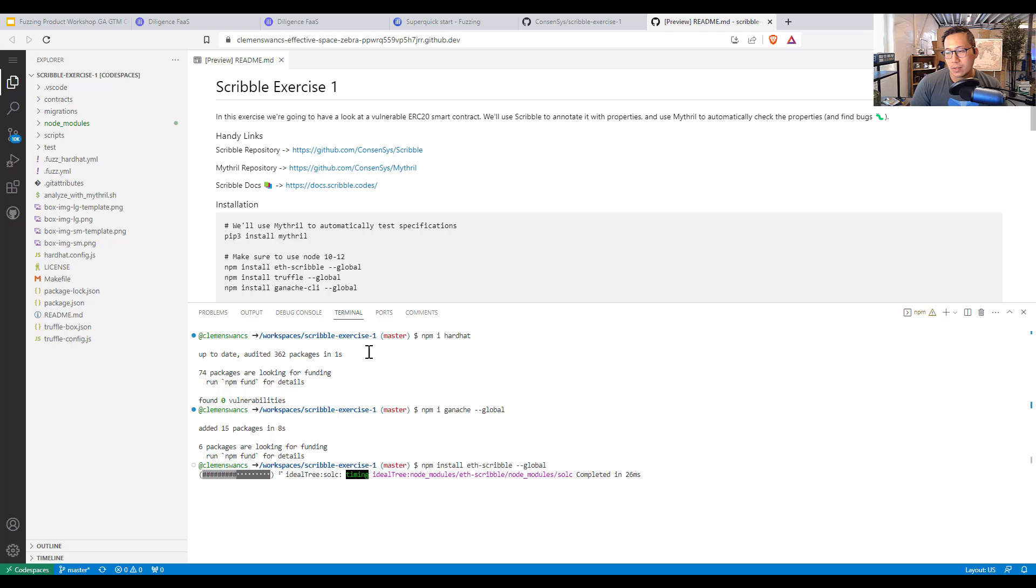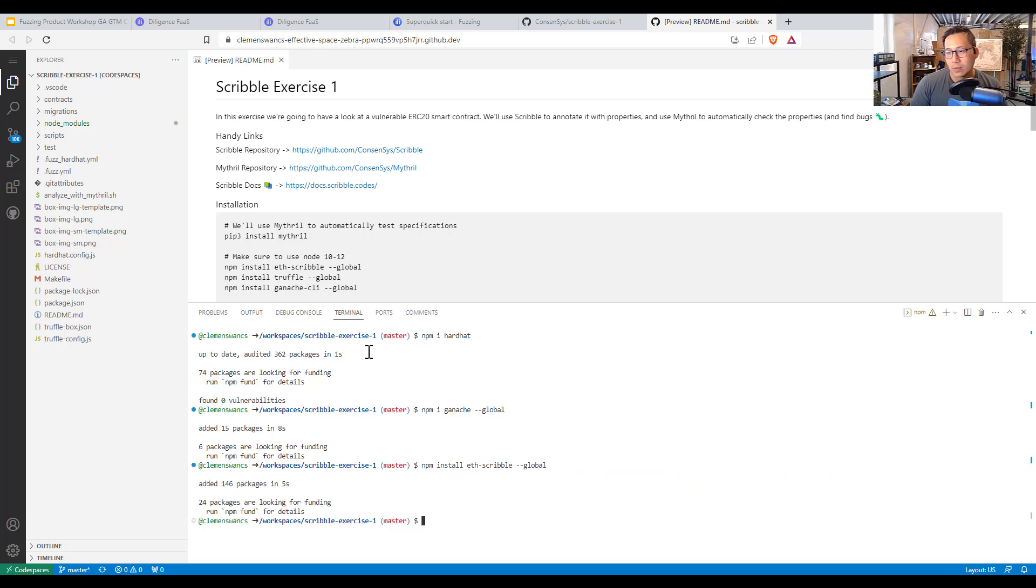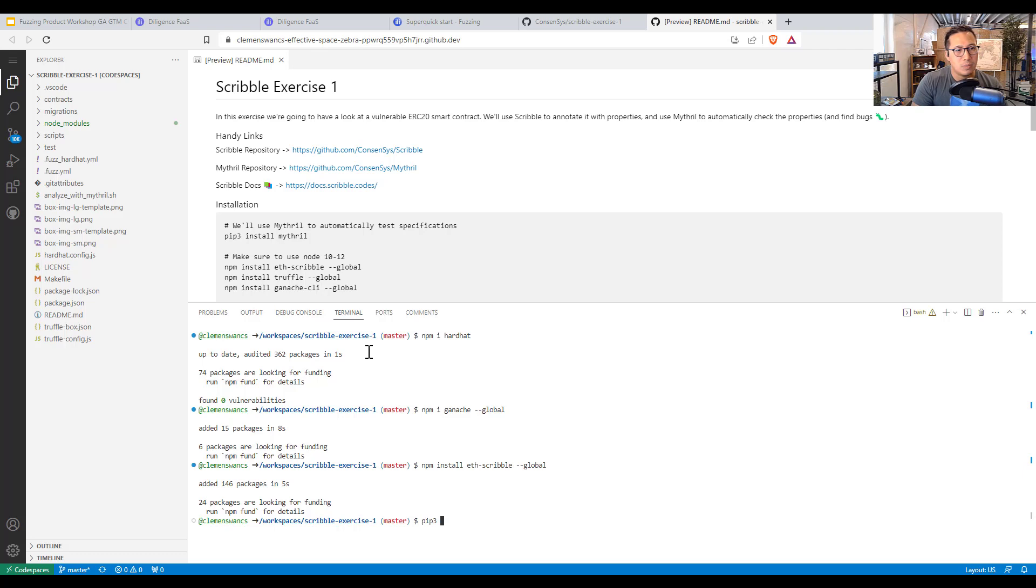And then I'm going to install diligence fuzzing. And here Python's already installed. So I can do pip3 install diligence fuzzing. And that is also installed.